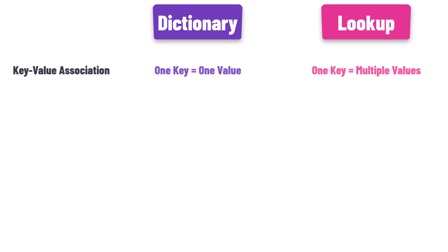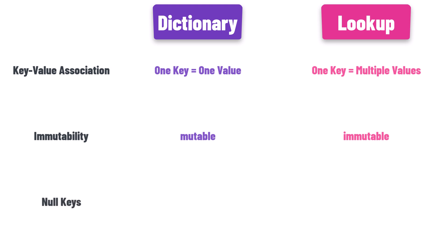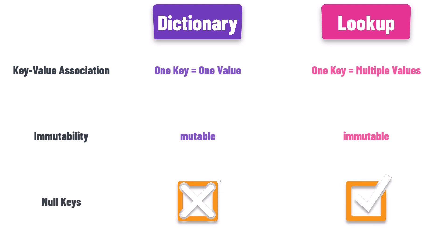The next point is the immutability. A dictionary is mutable, which means that you can add or remove elements after its creation. A lookup, however, is immutable. Once it's created, you cannot change its elements. The next point is null keys. A dictionary turns away null keys, but a lookup welcomes them with open arms.